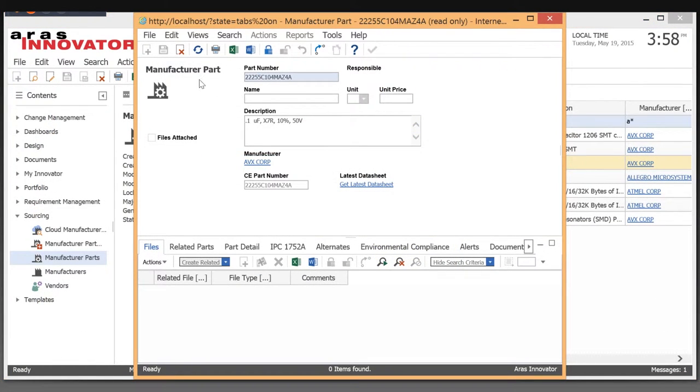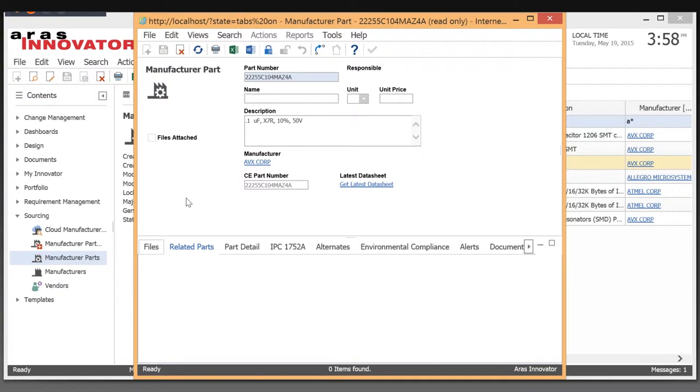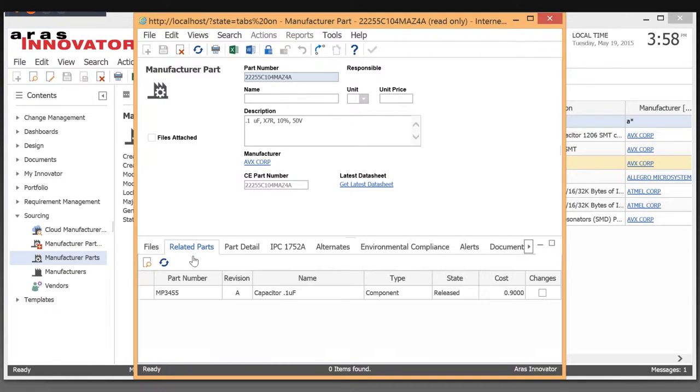Here I've searched for a manufacturer part that is related to a particular internal part number. The out-of-the-box functionality supports keeping track of manufacturer part numbers and relating them to our own internal part numbers.